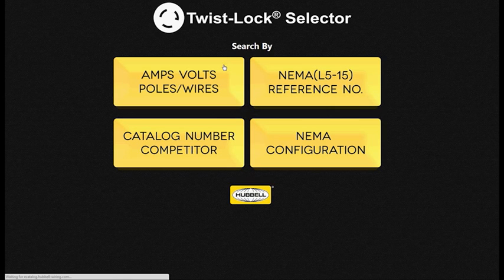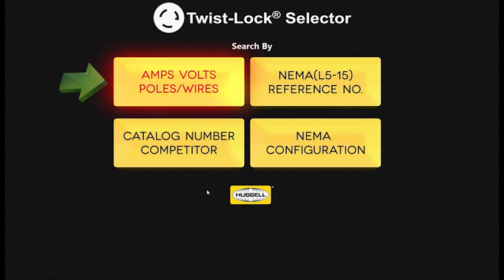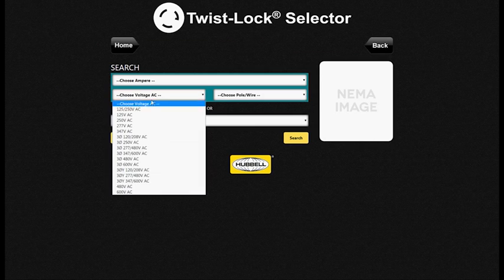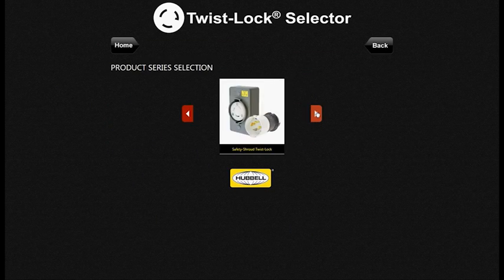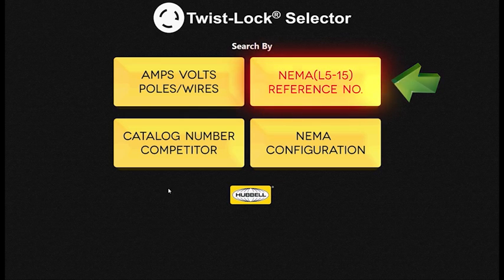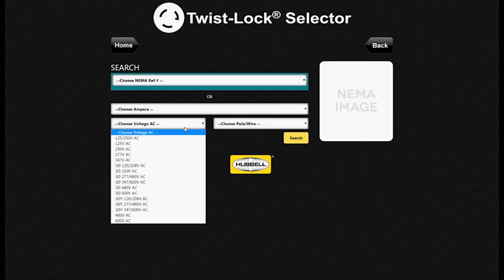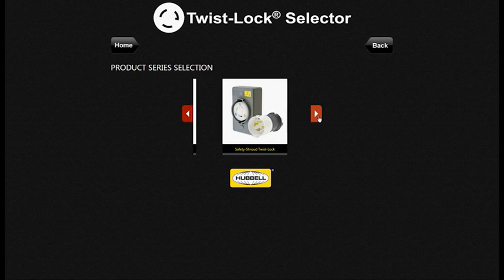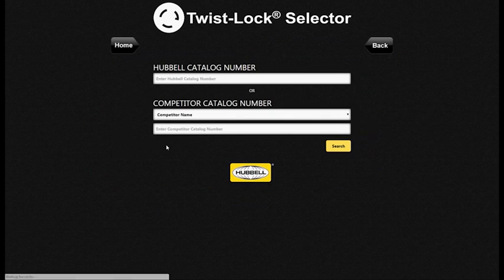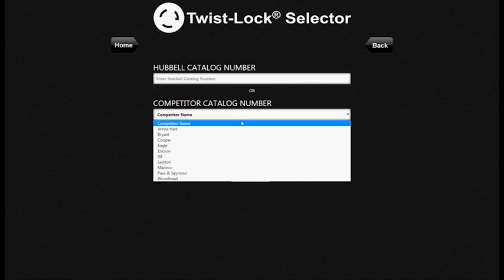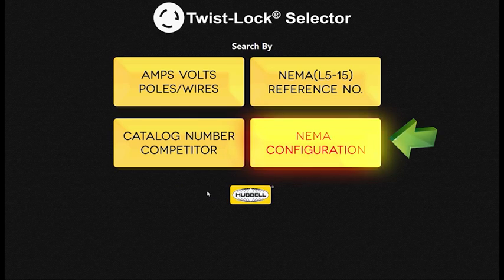The Hubble Twistlock selector app has four selection methods based on what info the user has. These include inputting amps, volts, and wires; NEMA number; catalog number or competitor catalog number; and NEMA configuration.